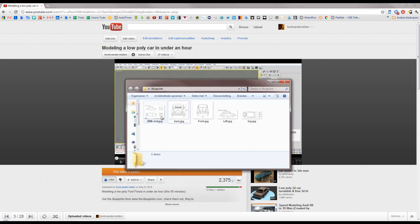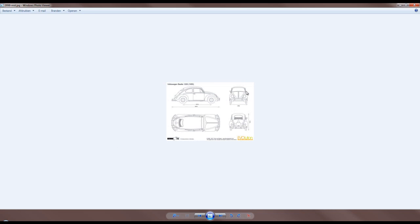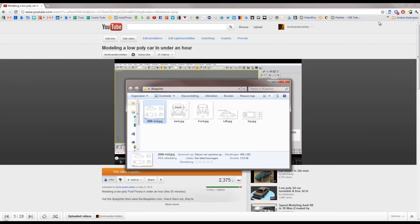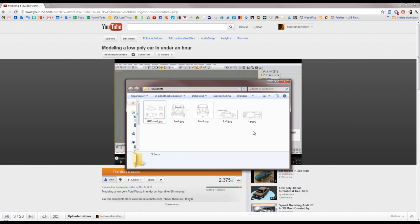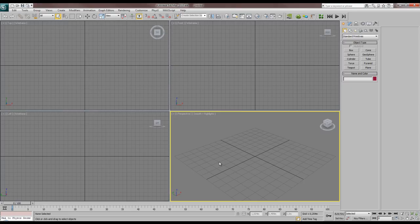What I first did is I got a model from blueprints.com and downloaded the image. I didn't buy it because I don't want to model this car, but if you do, get the high-res models for just a few bucks. I got into Photoshop and made four images. It doesn't really matter which size the images are, just crop them and save them.